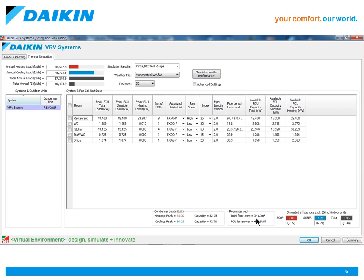And these figures include the annual power input of all the associated indoor units, fan coils, and branch selector boxes as required by Part L.